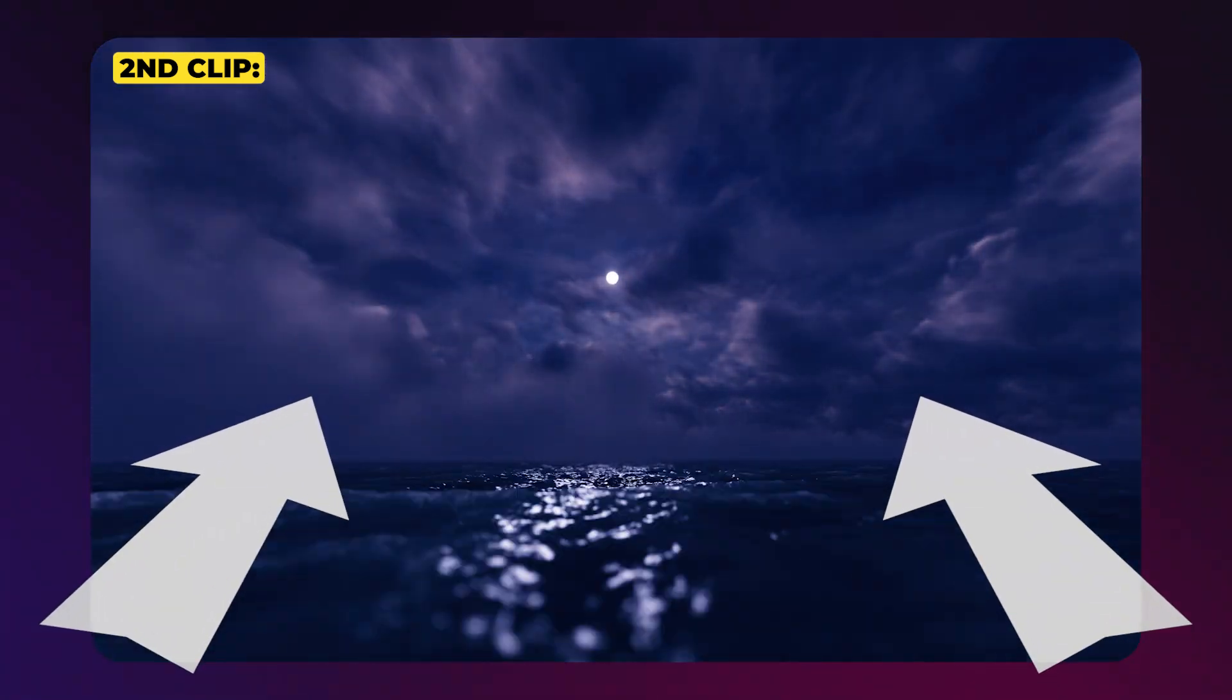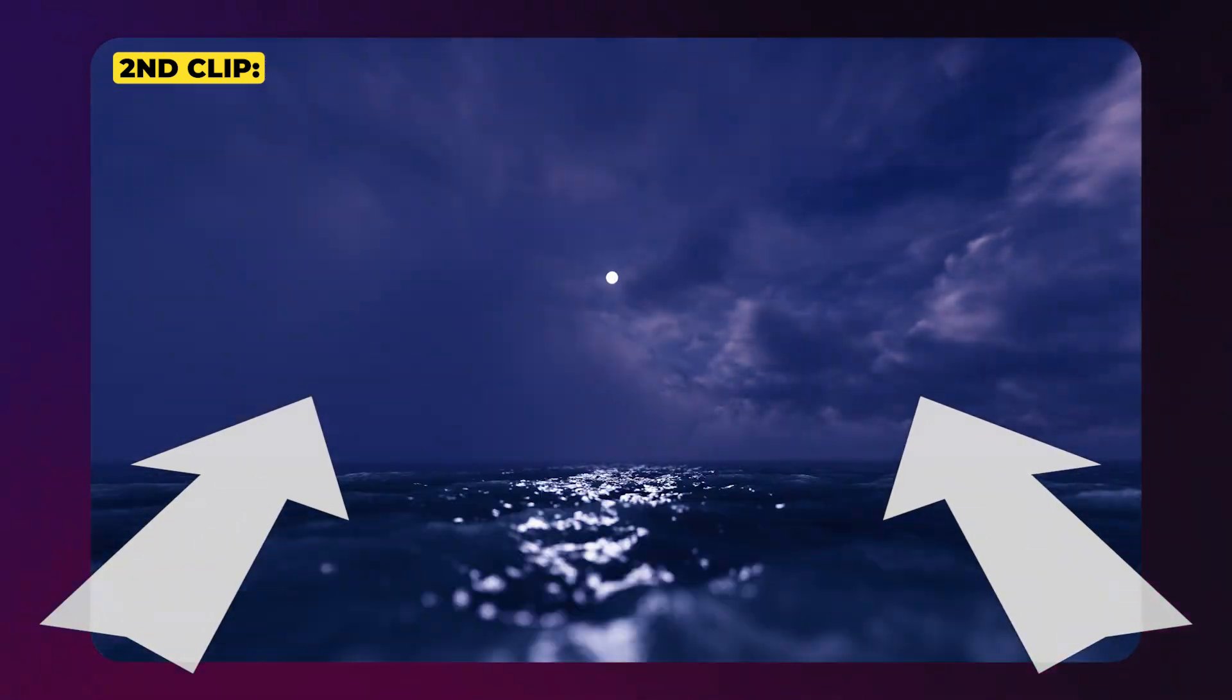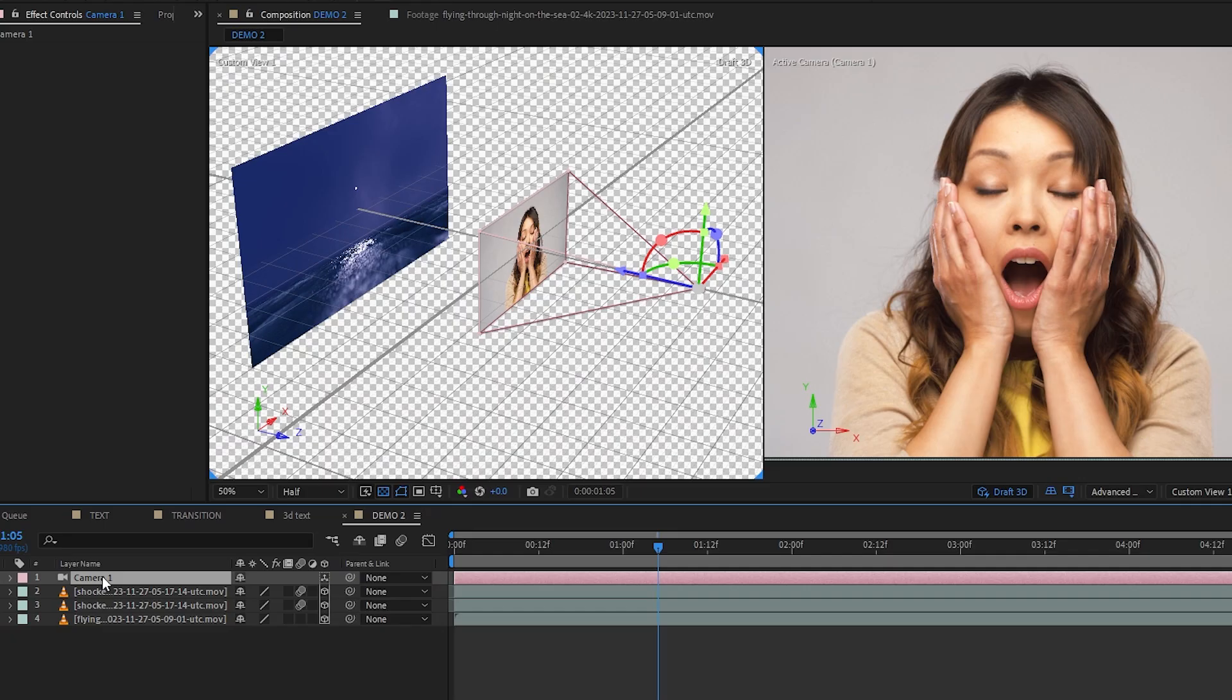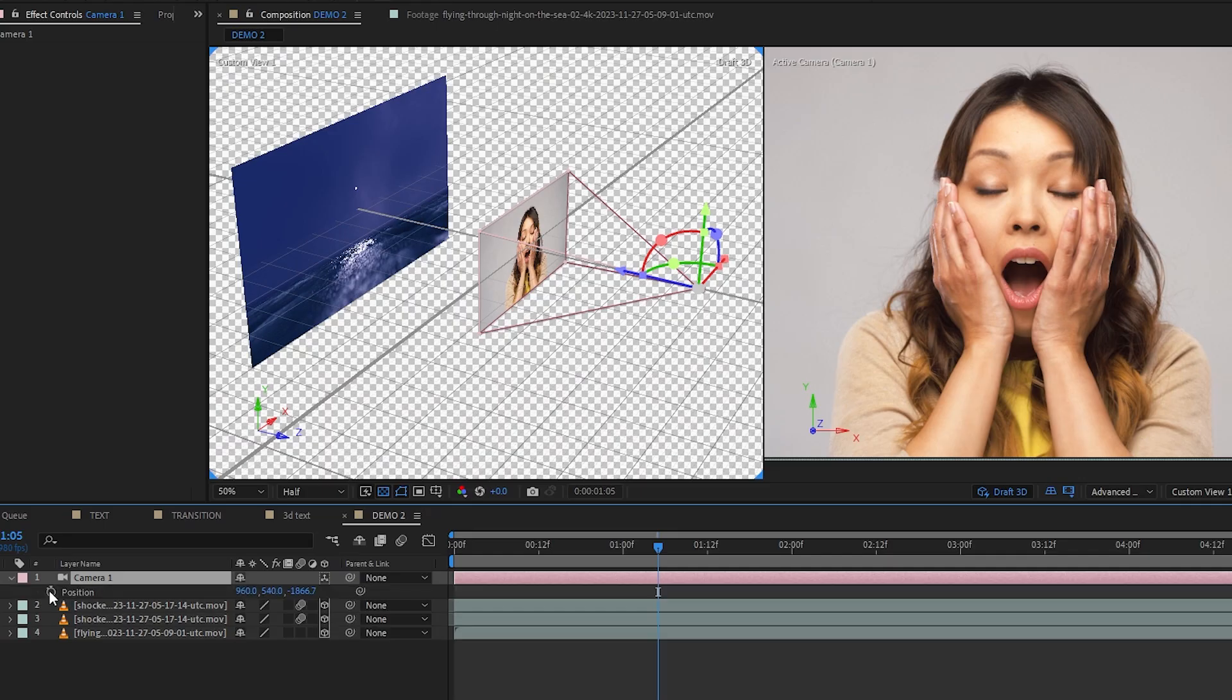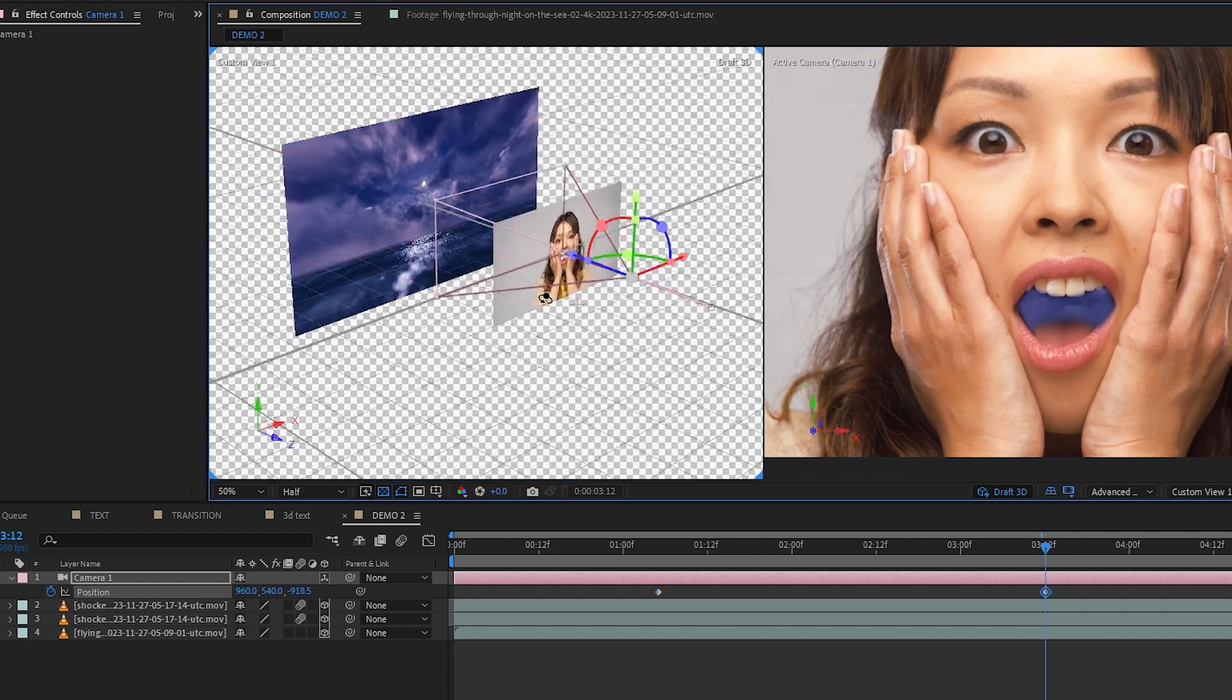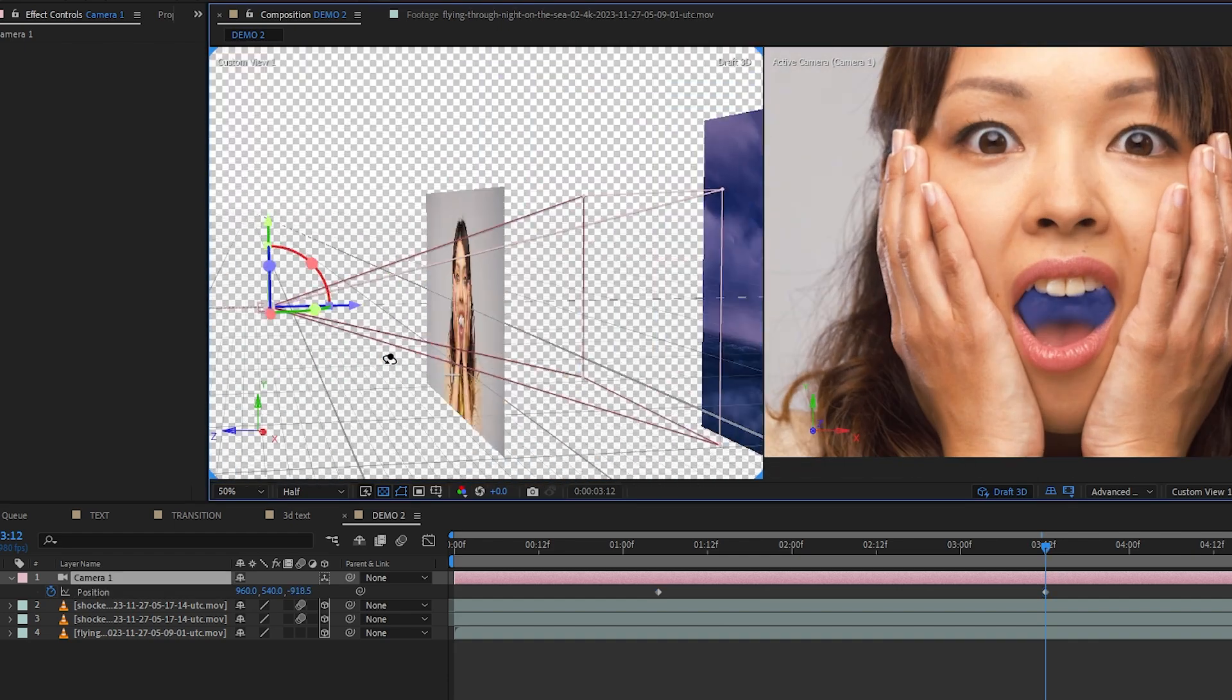Now we can drop in our second clip here and push it back in 3D space. Now I chose a clip on purpose that had this fast inwards motion. So that way, when I pushed my 3D camera through, the motion was more fluid, right? So this time I will not create a null object to be the camera controller because this time we only have one movement.